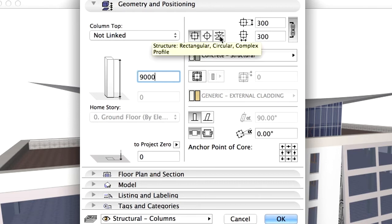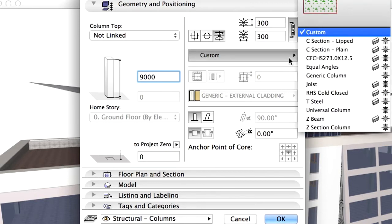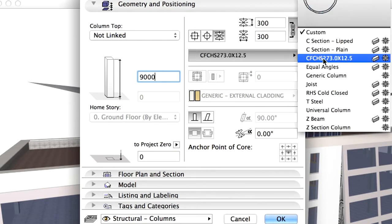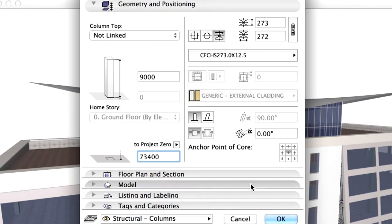Change the Geometry method to Complex and select the hollow profile from the list. Enter 73,400 mm for the elevation height to Project Zero value. Click OK.